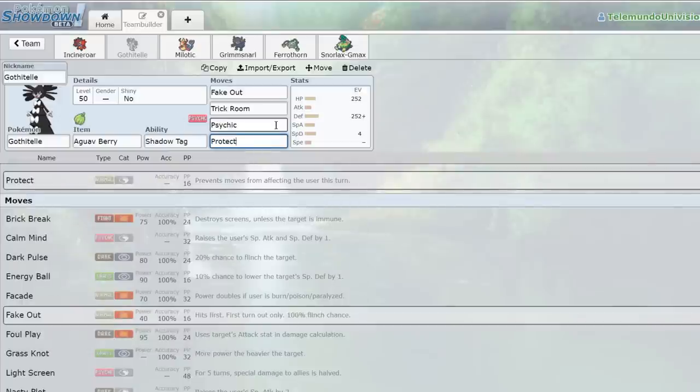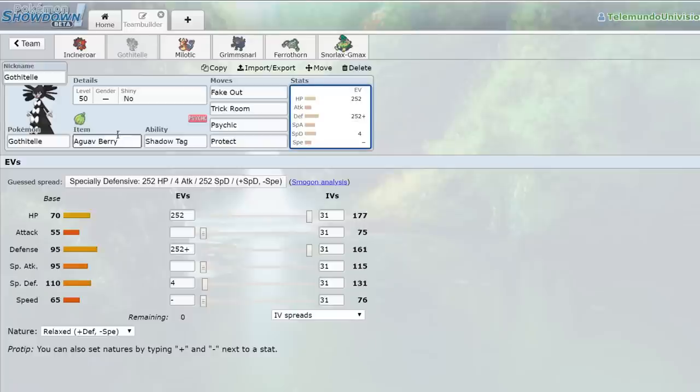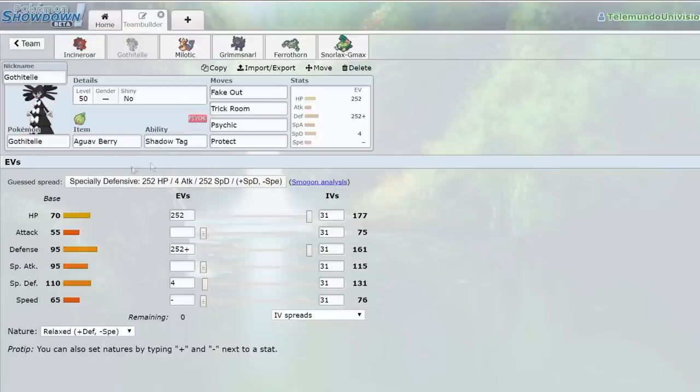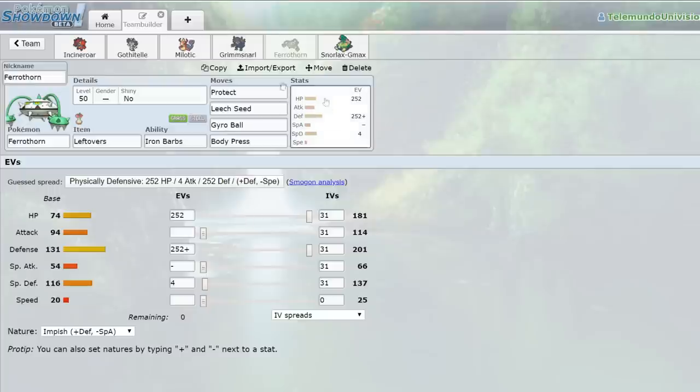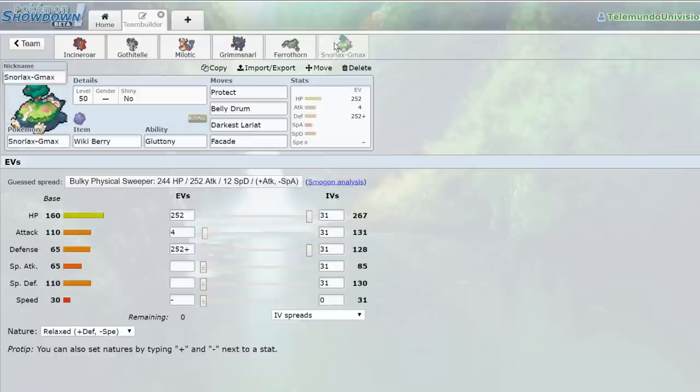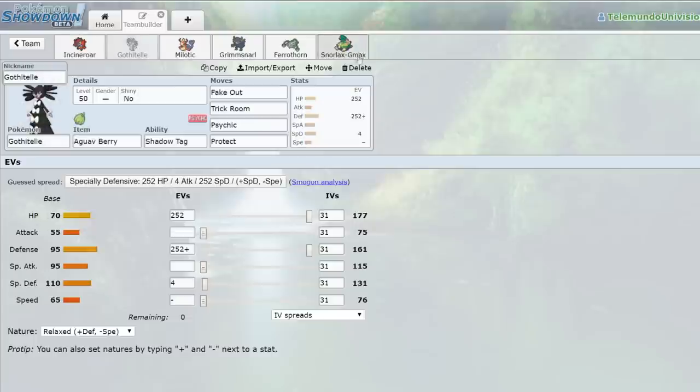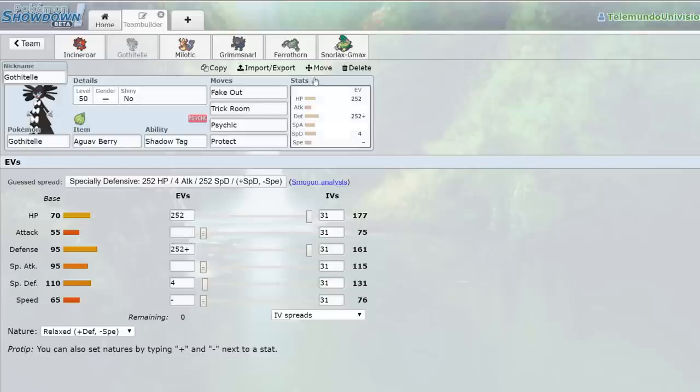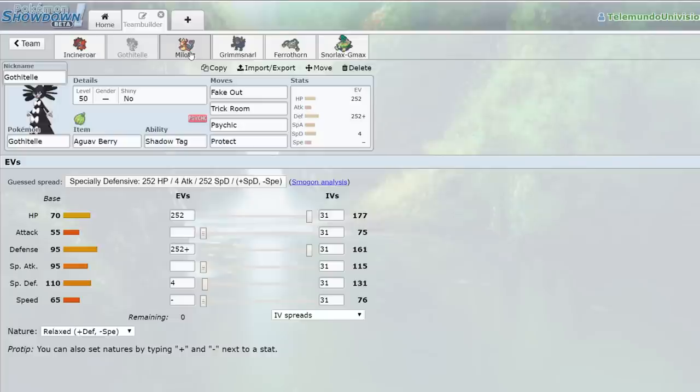Gothitelle is running max physical defense with fake out, trick room, psychic, and protect. However, you could drop protect for heal pulse to help support other Pokemon on the team, as well as play to the timer. Shadow Tag allows me to make sure none of my opponents can switch, short of them being Shadow Tag Pokemon, Ghost Types, or having pivoting moves like Parting Shot, U-Turn, or Volt Switch. And it has Aguav Berry to help it just sit on the field forever. The Trick Room is great for supporting things like Ferrothorn or Snorlax. Snorlax pretty much needs it. And as well as setting up Trick Room and preventing my opponents from switching, this actually makes it so, because they can't switch, they can't reset their stats short of having the move Haze. And most people don't carry Haze in their team, which is really nice for me.